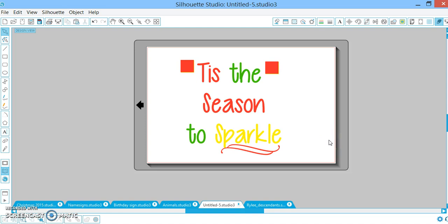Thanks so much for your positive feedback and please let me know if there's anything you guys want me to show you how to do. I'll definitely take a stab at it. Thanks so much.